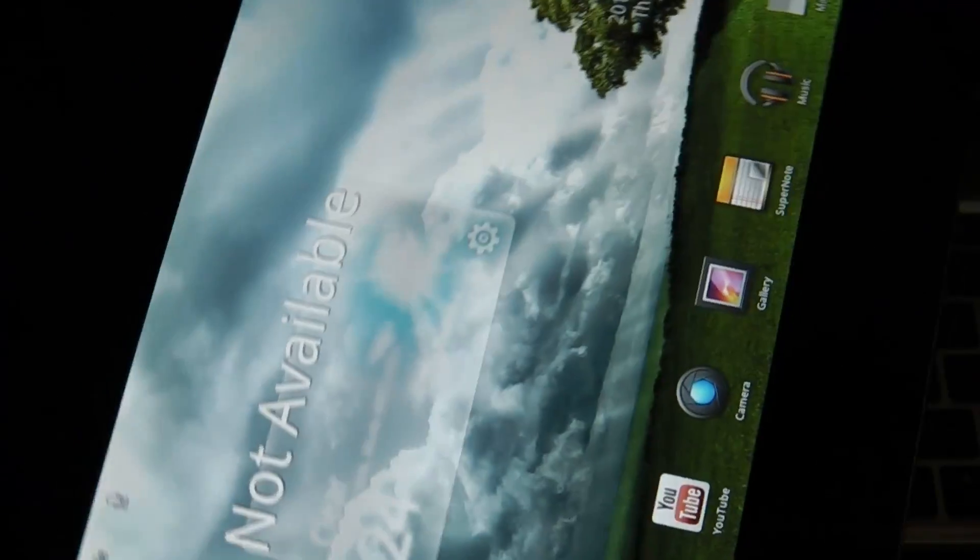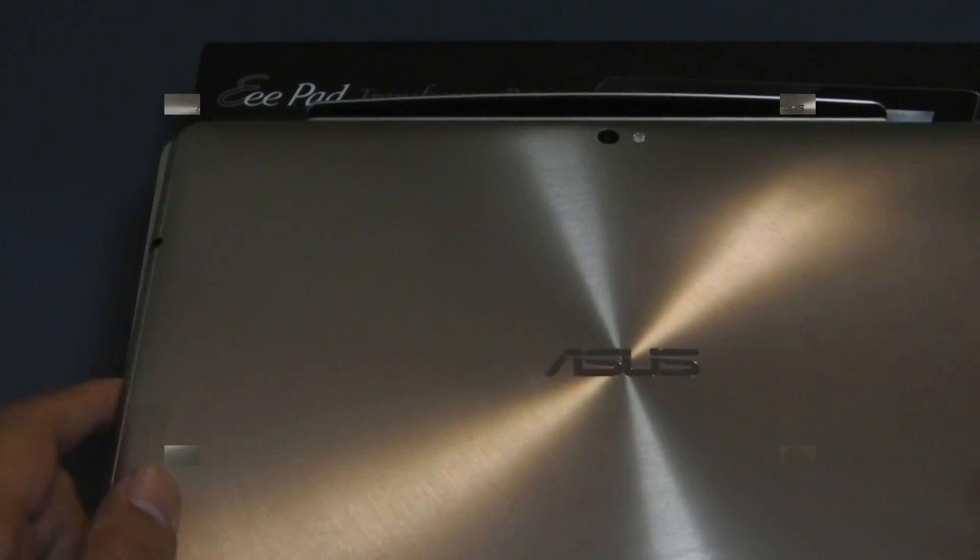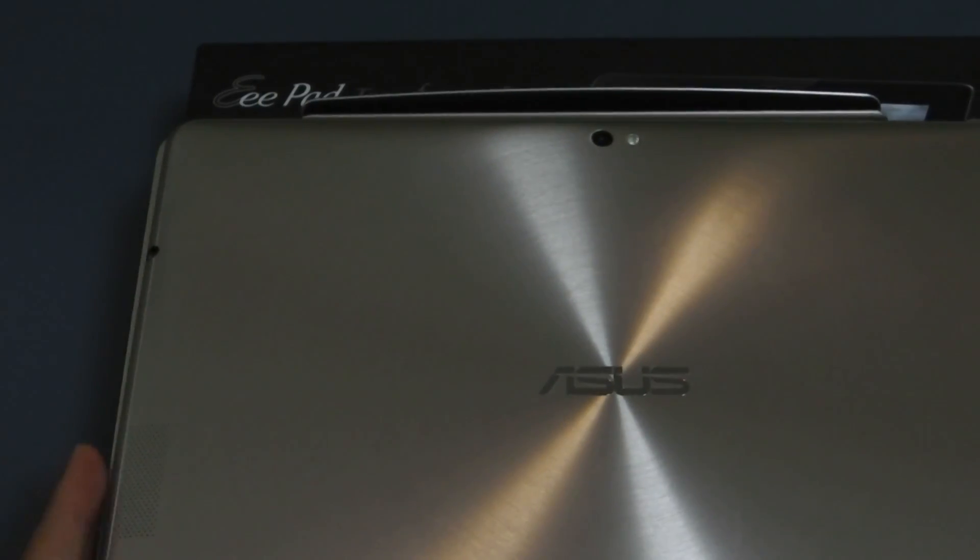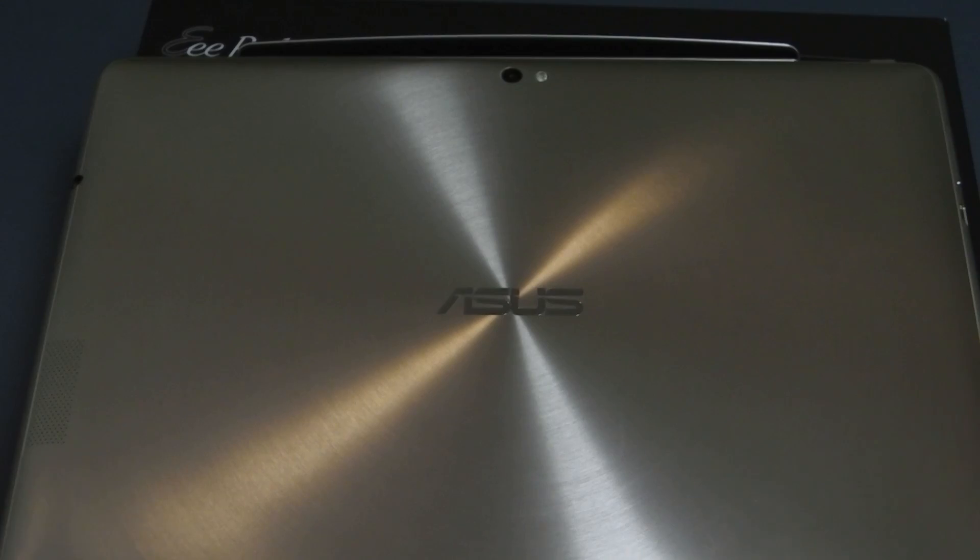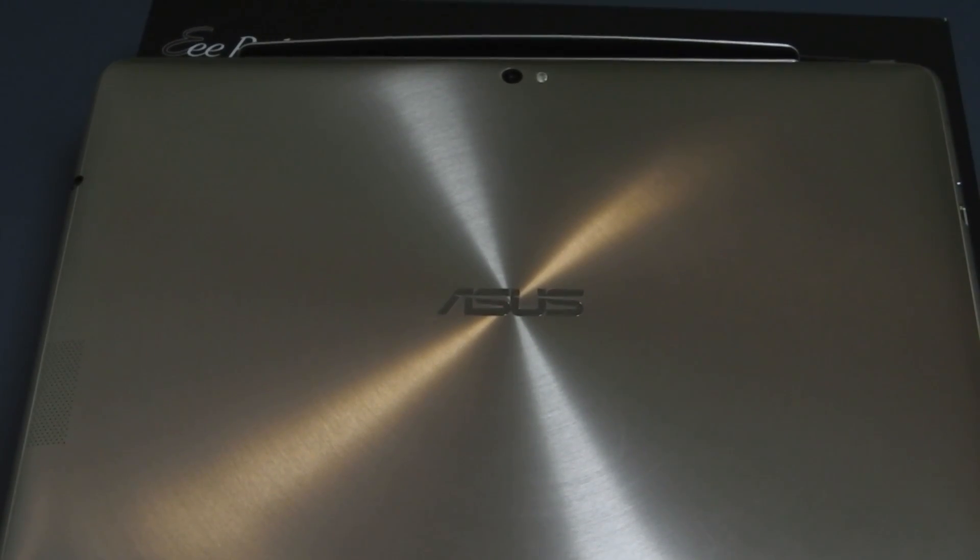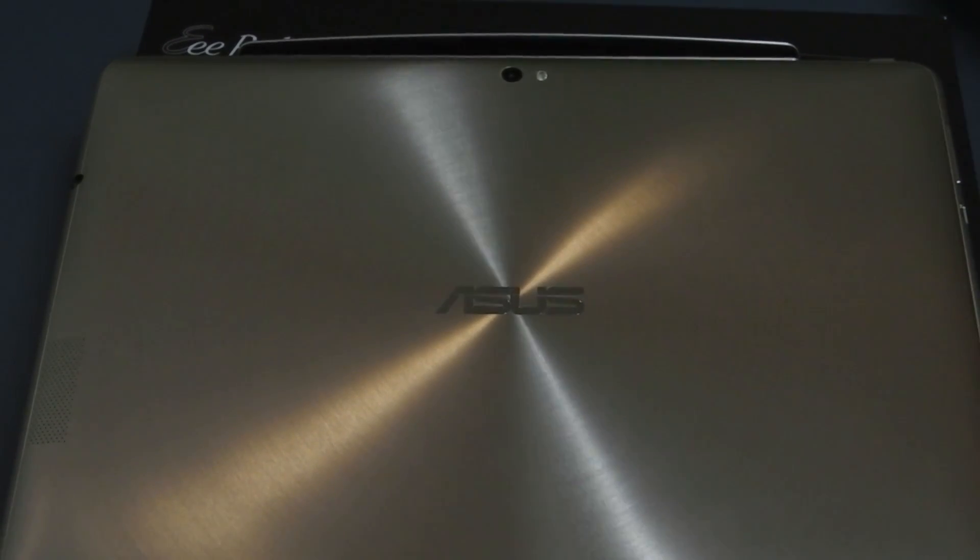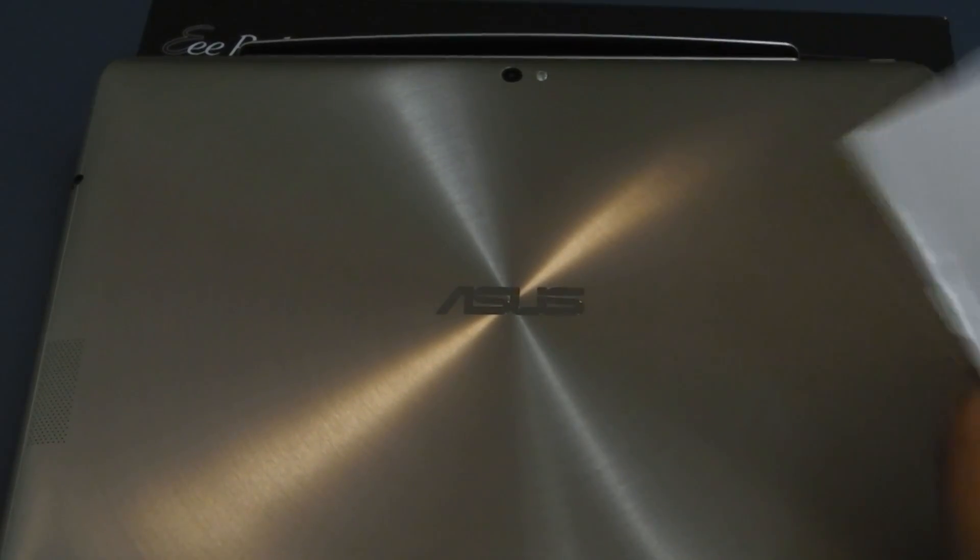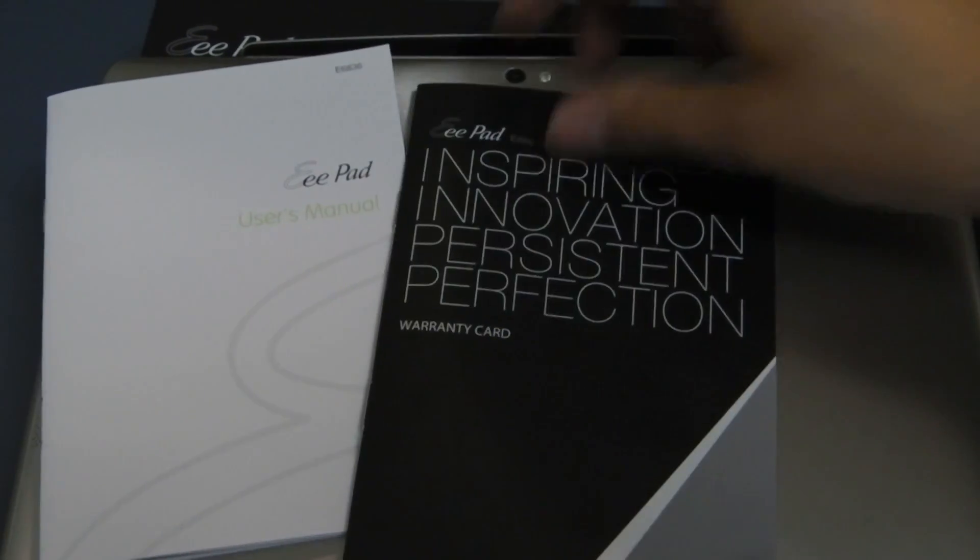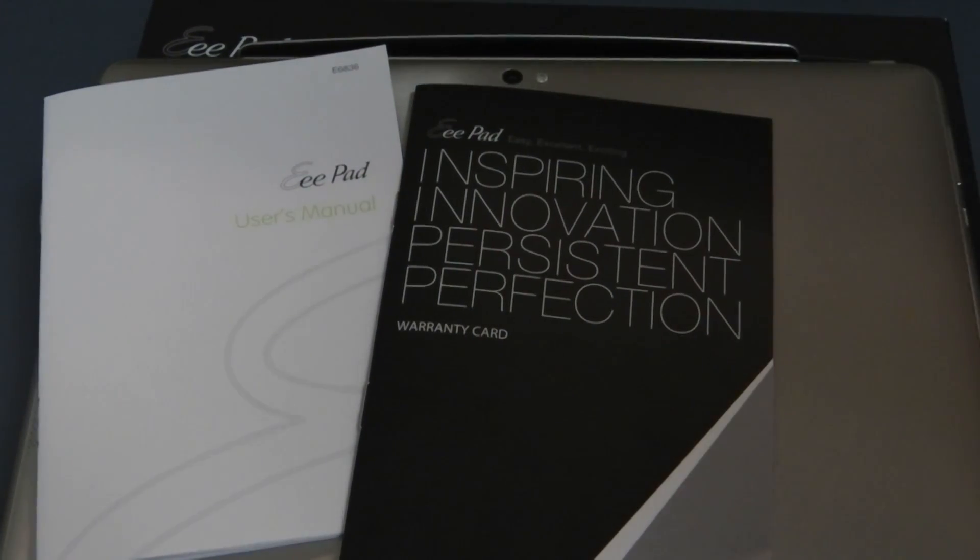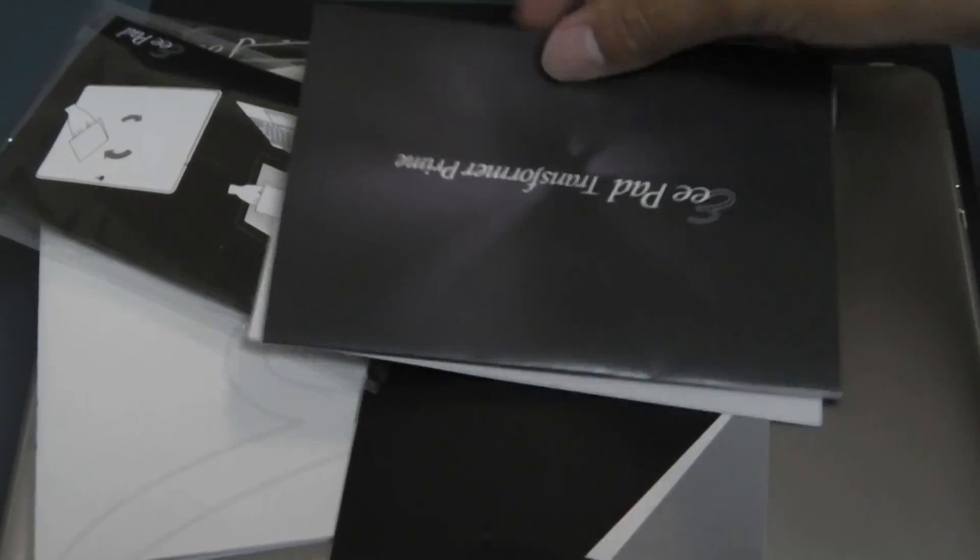So guys that's a look at the Asus Transformer Prime, this is a 64 gig model. If you're in the market for an Android tablet, anything that's not on Windows or iPad, this is the way to go and this is all that you get along with your tablet.